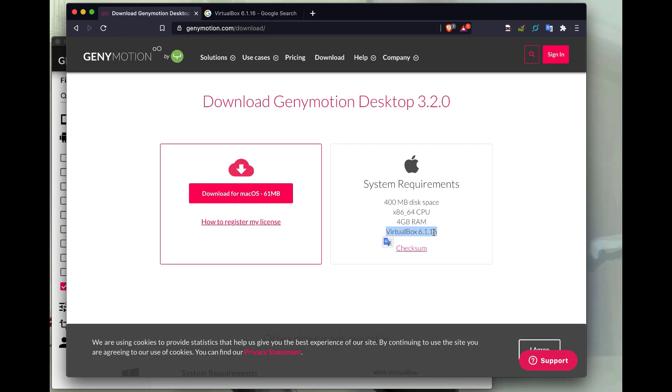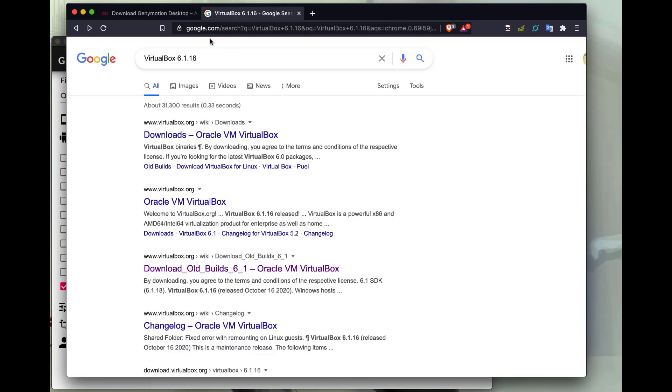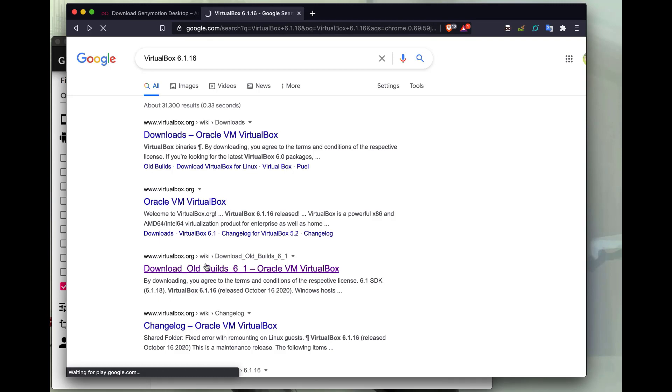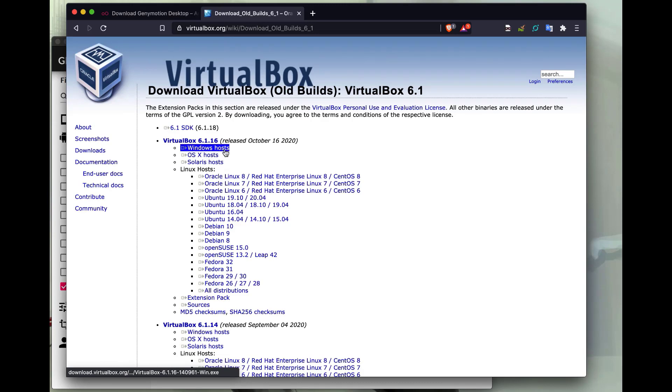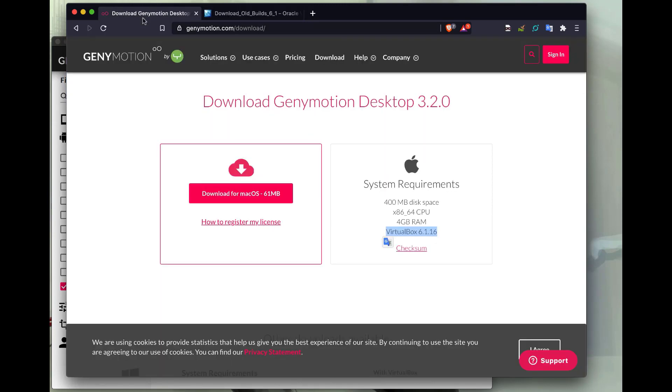So if I search this version on Google, what I will find is an Old Builds website for VirtualBox. On this site, I can download whichever version is for my operating system. So I want to download this, install VirtualBox.